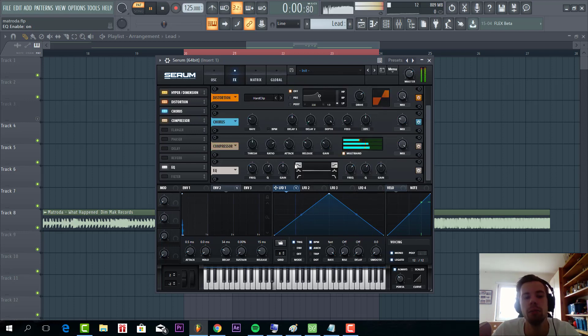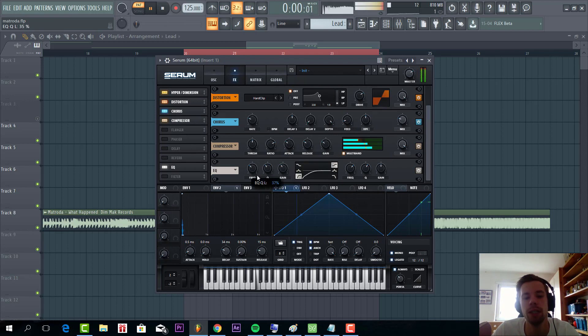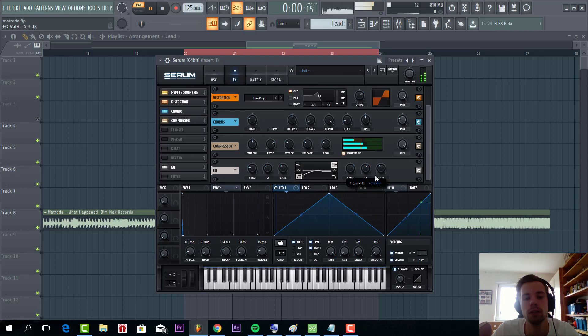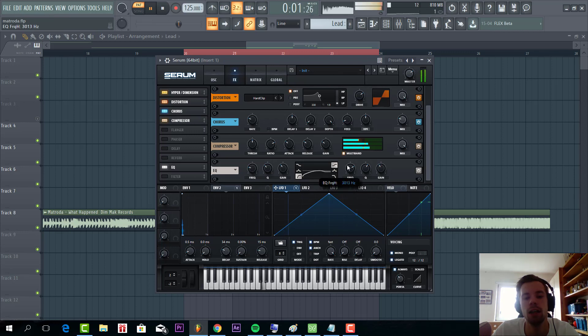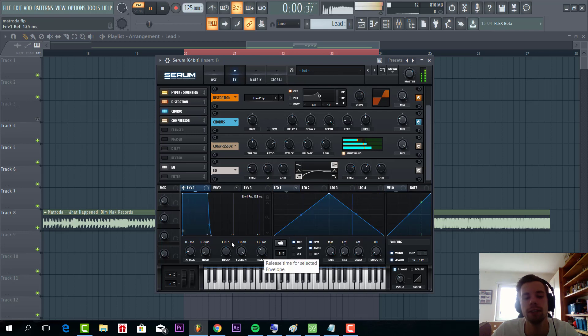Then we're gonna EQ it a bit more. So we're gonna cut off those to remove all the sub bass. We're gonna dip the highs a little bit. Then we're gonna give it some more release.